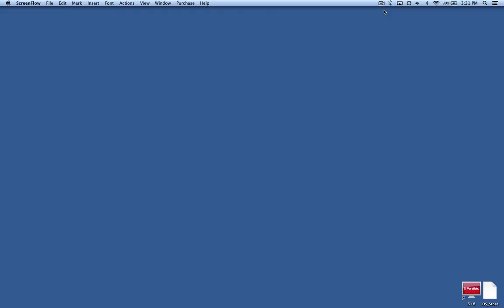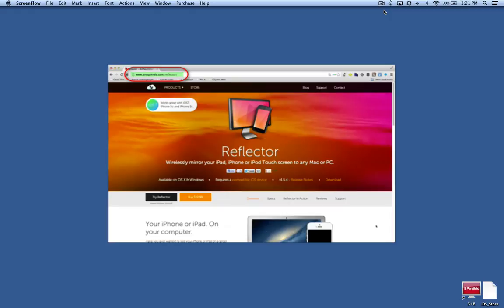Start by going to their website and buying the software. It's $12.99. It's airsquirrels.com. Click the link in the show notes for full details and instructions.